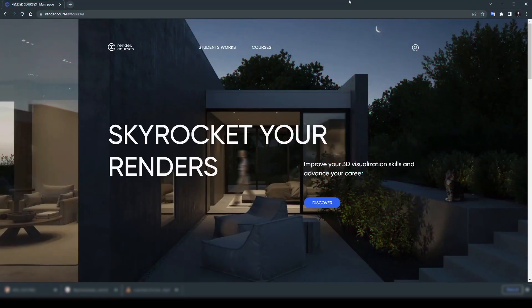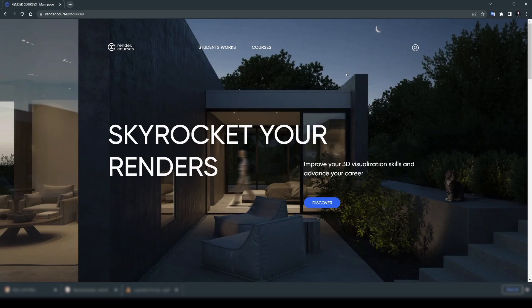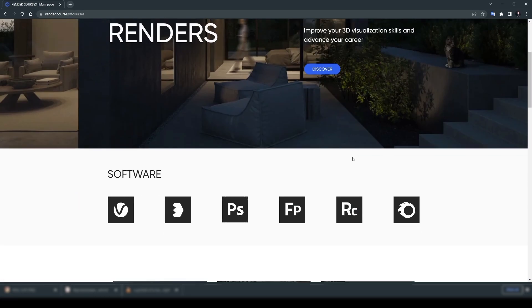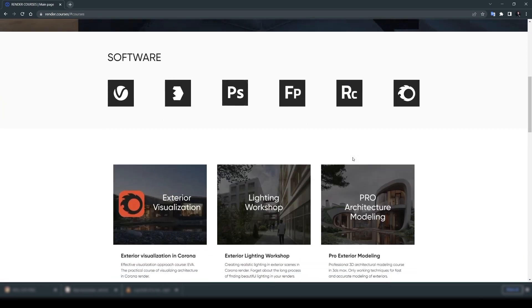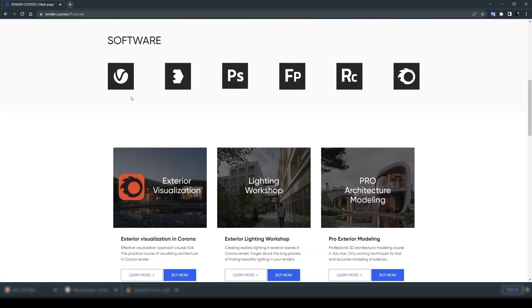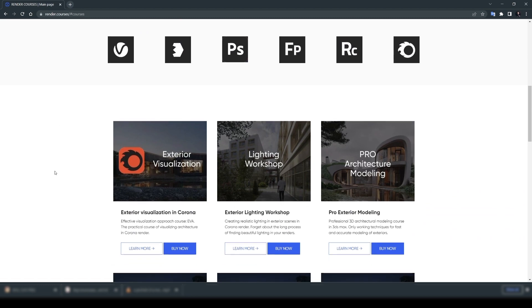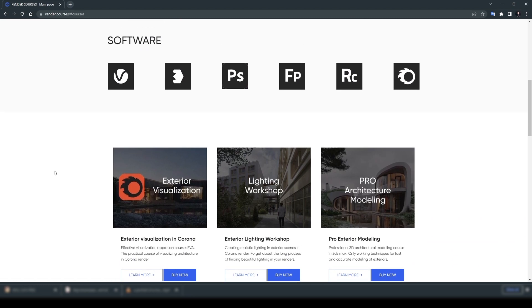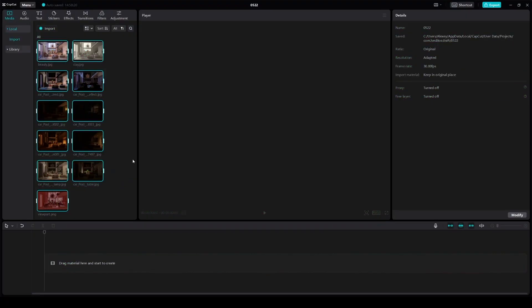And if you want to take your visualization skills to a professional level, make sure to check out our website, render.courses. You will find a very large selection of courses there. There are many workshops. The link is in the description. And now let's go back to our lesson.